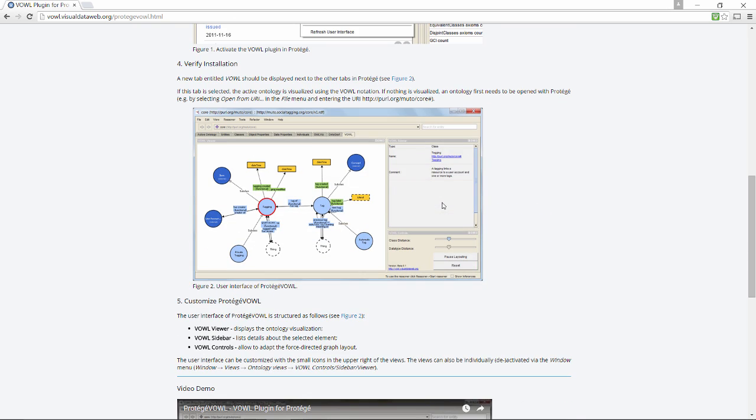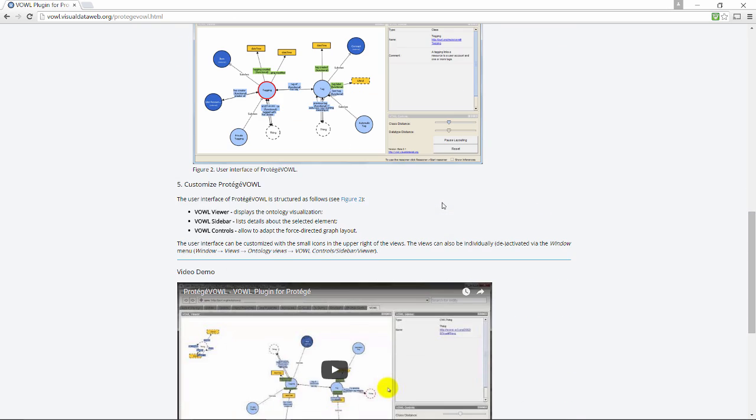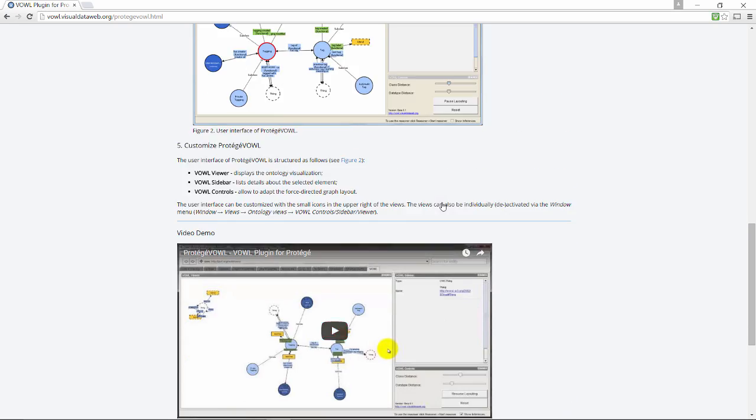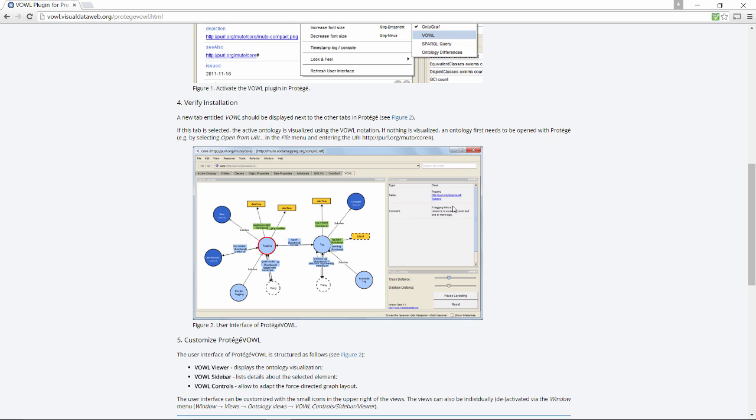By all means, do have a feel for these various ontology visualization tools, as they make it easier, especially for non-experts, to understand what's going on in your models.